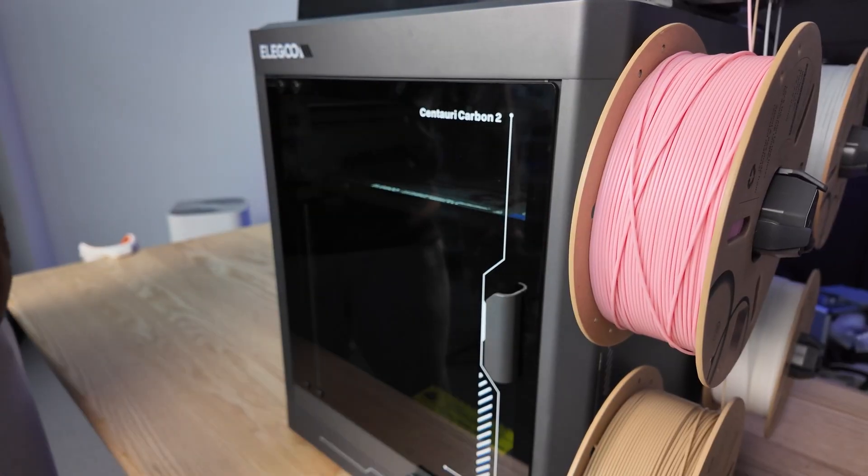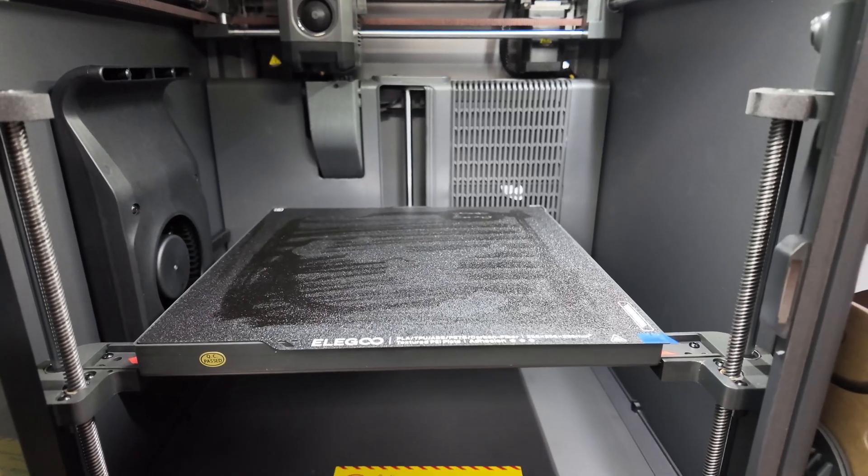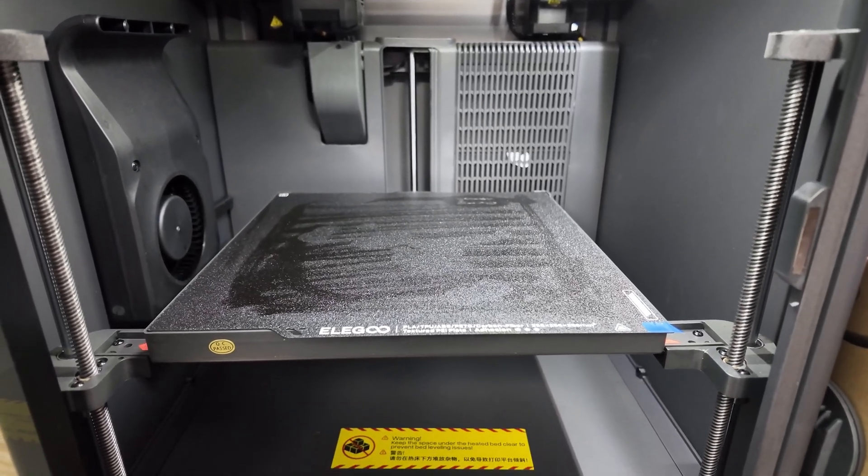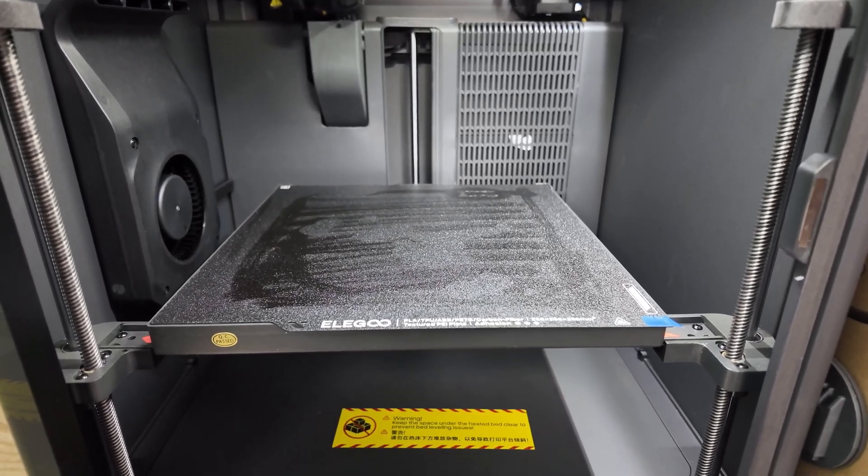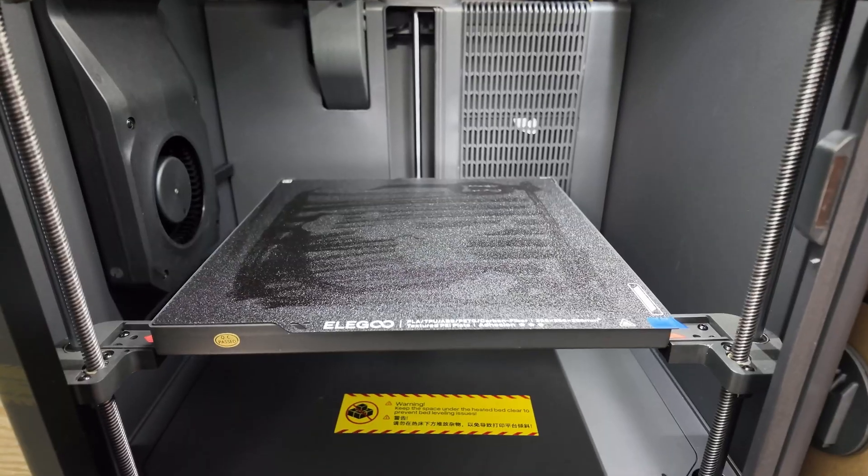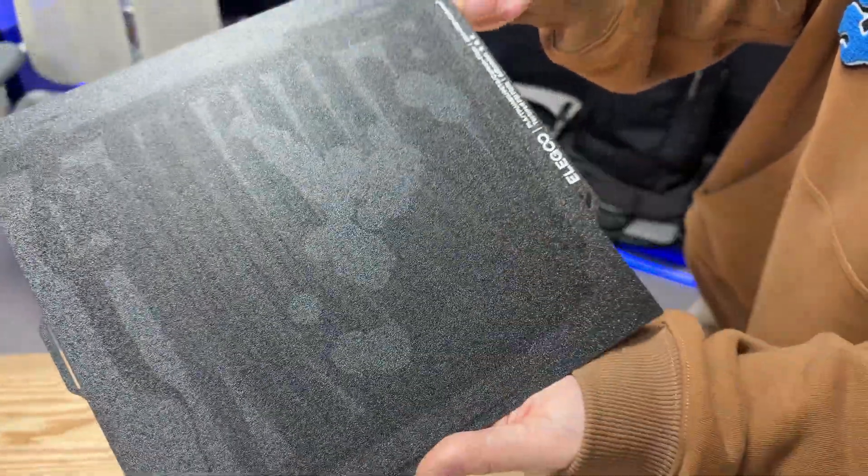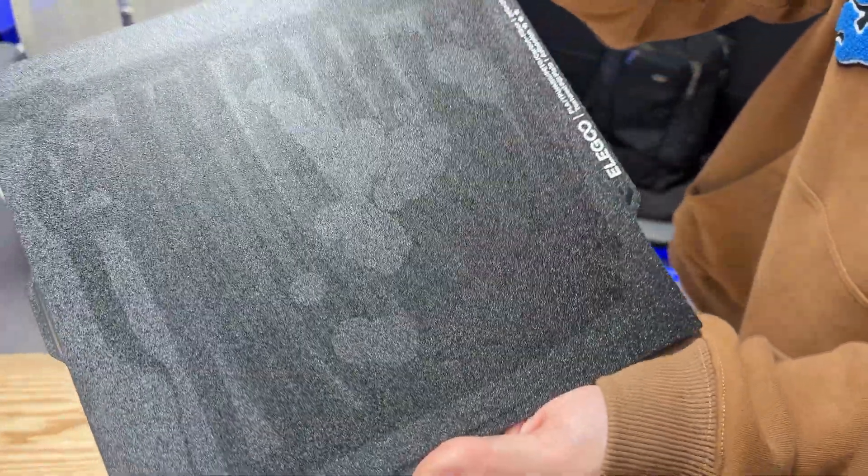The front has a glass door. The maximum build volume of the print platform is 256 cubic millimeters. This is the side I just finished printing on.